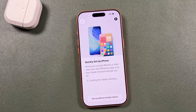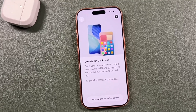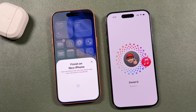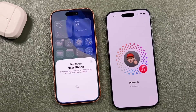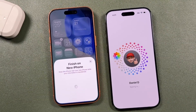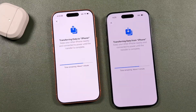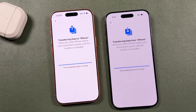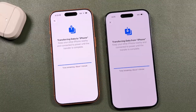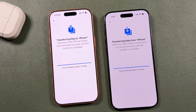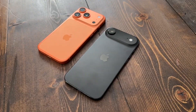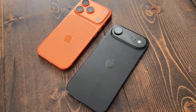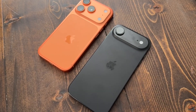Hey everyone, welcome back. This is Dan from DHTV, and today I'm going to be showing you how to set up your iPhone 17 Pro Max, iPhone 17 Pro, 17, 17 Air, or any iPhone with iOS 26. I'm also going to show you how to transfer your data from your old iPhone to your new iPhone. The full playlist is in the video description.